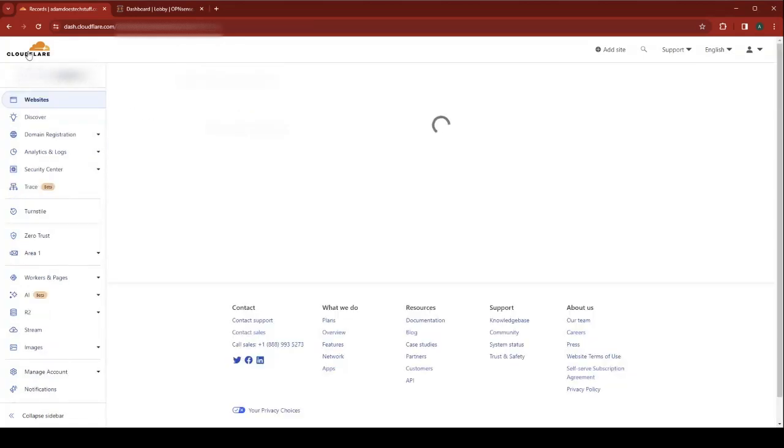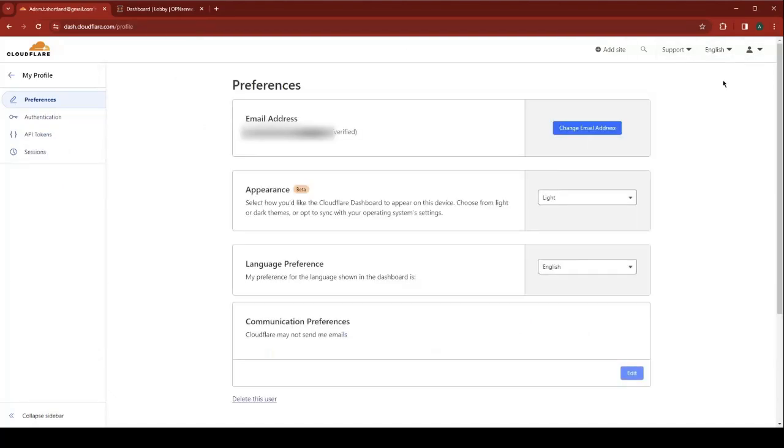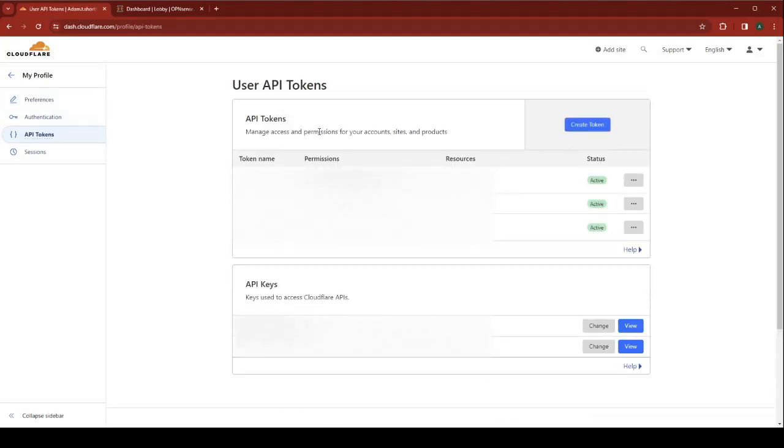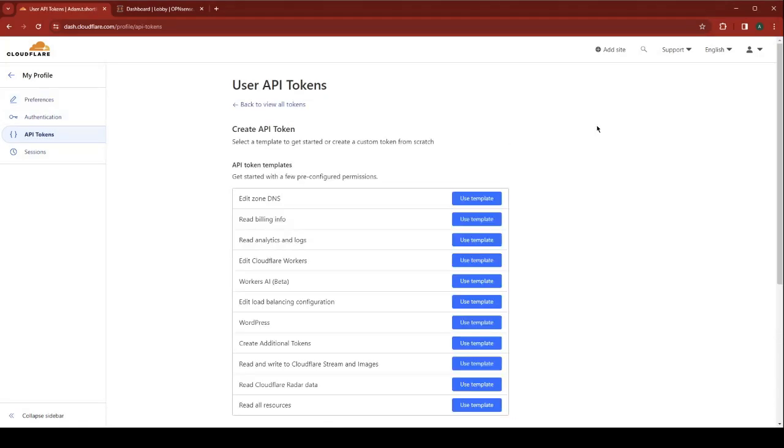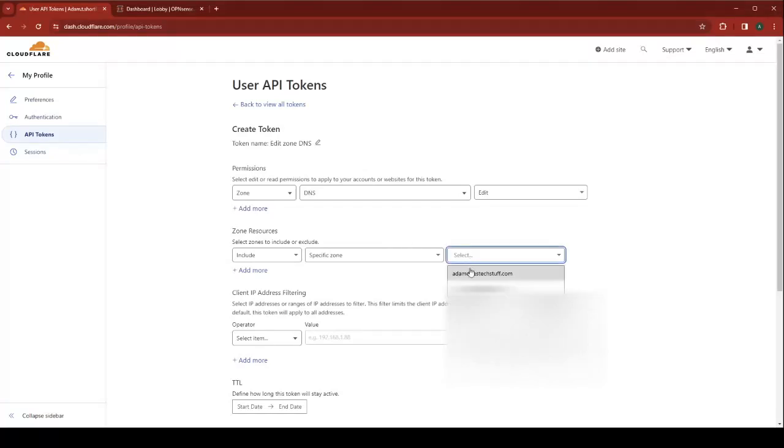Go back to your dashboard. I'm going to go to my profile, API tokens. We're going to create a new token. Under edit zone DNS, use template. For zone resources, select your site.